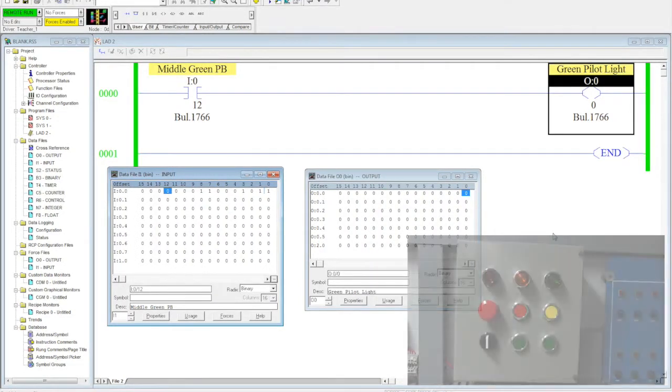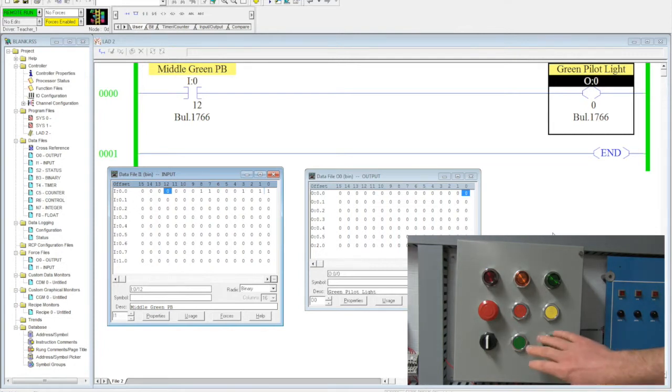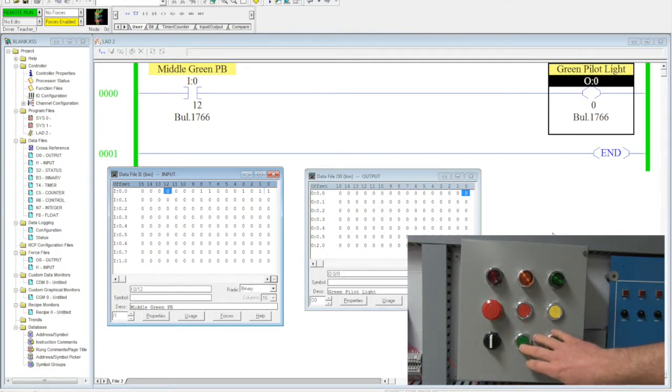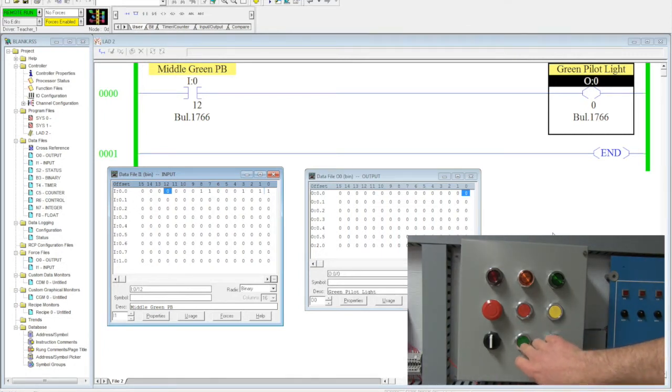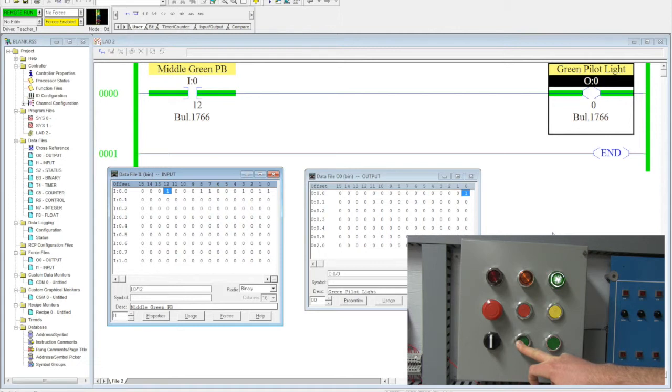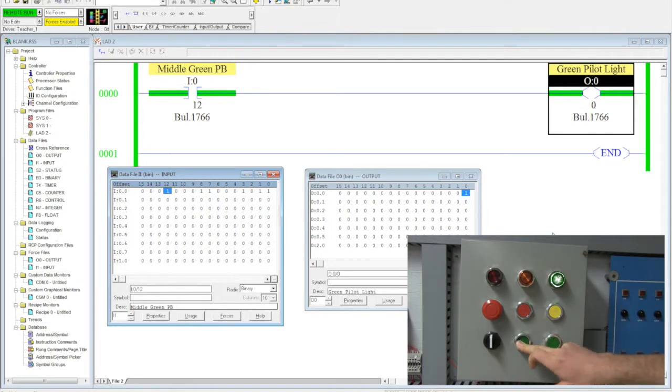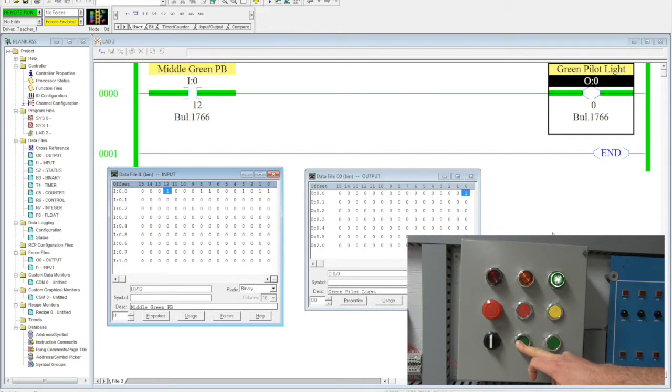So I'm going to come over to my panel and I'm going to activate my green button. My data table file is going to change. You see how the green has appeared on the screen, letting me know that it is now a true statement. And then my output has turned on and it's on the screen. It has gone from a zero to a one and you can see that my data table has changed as well.